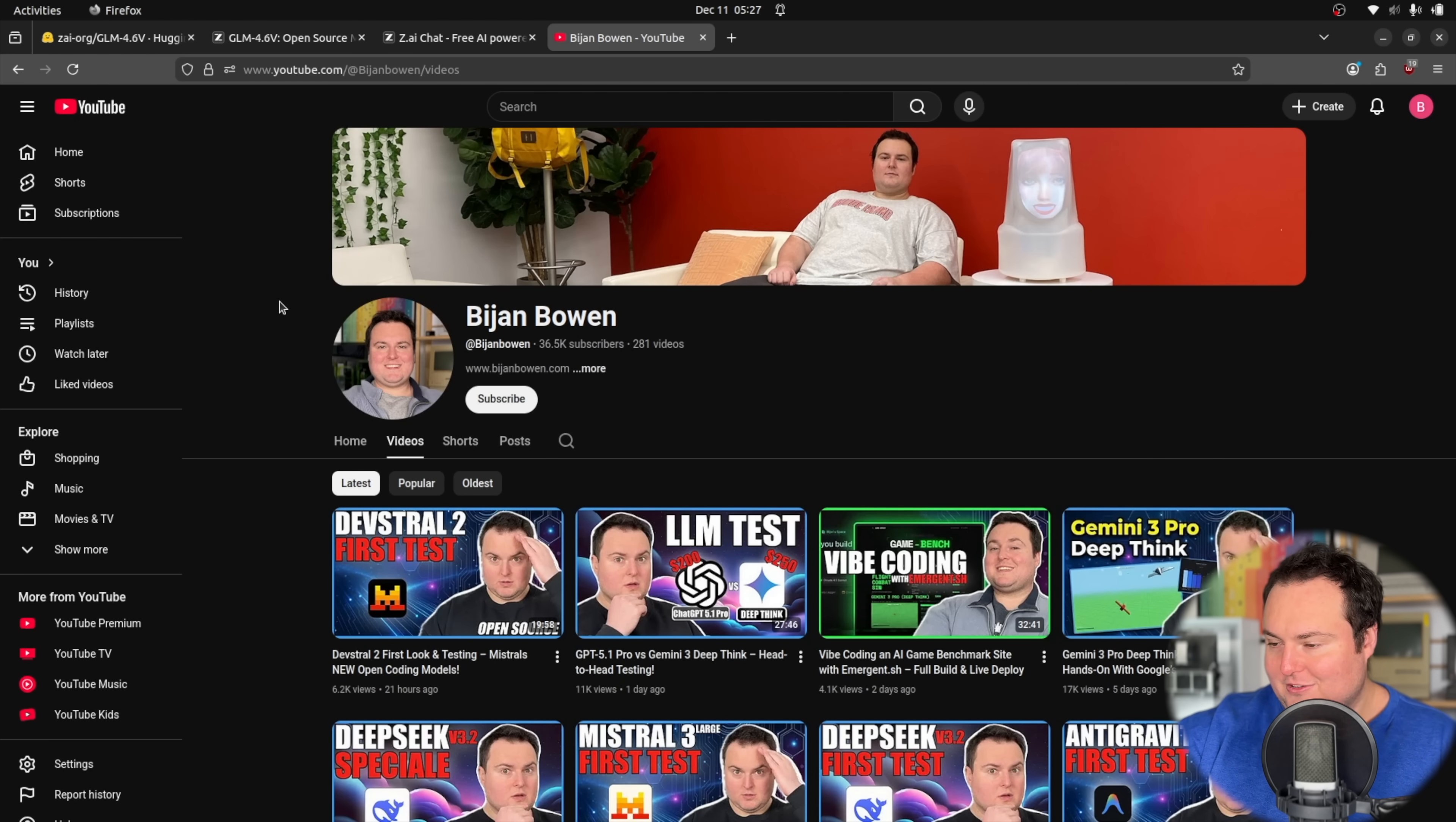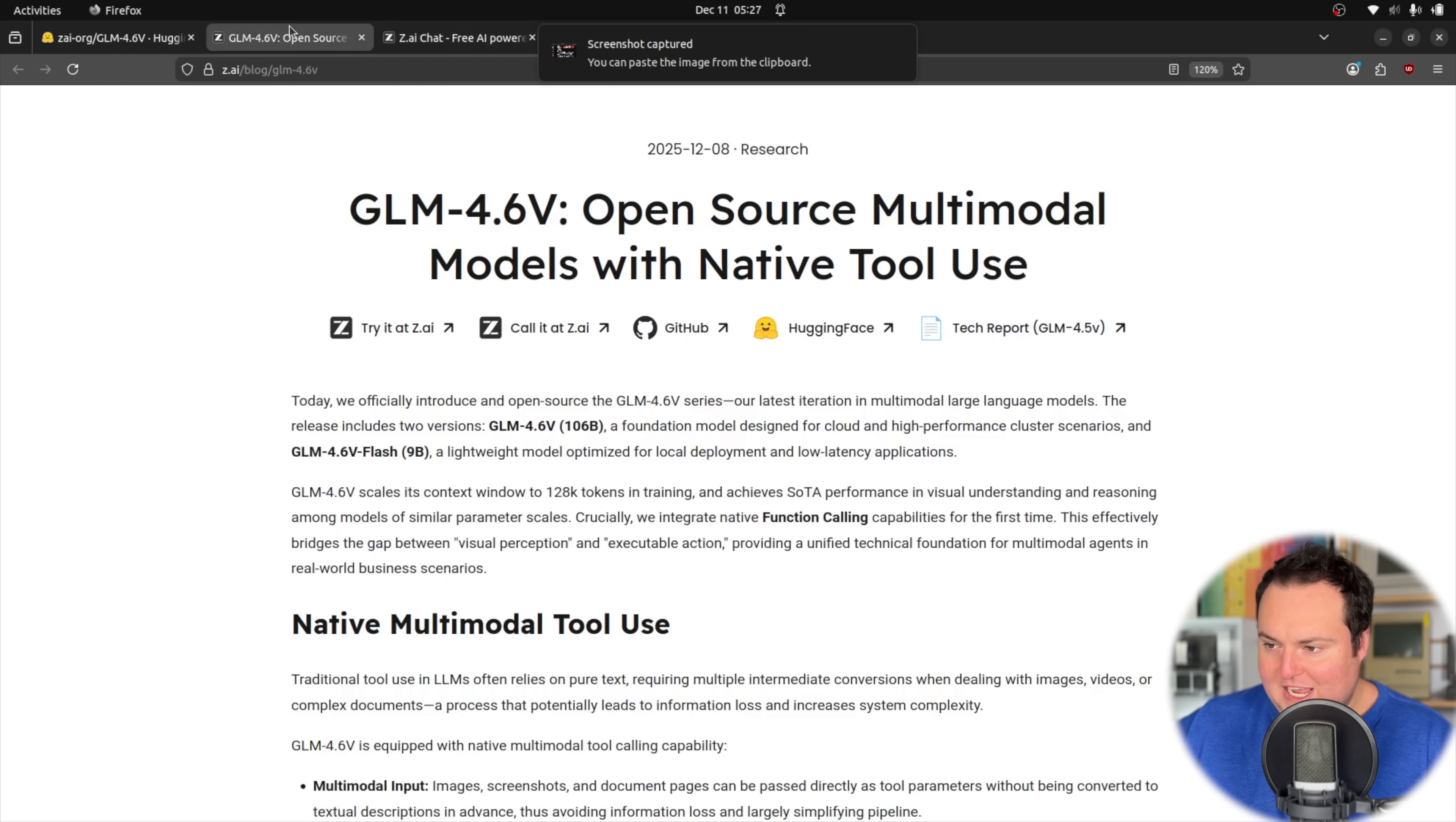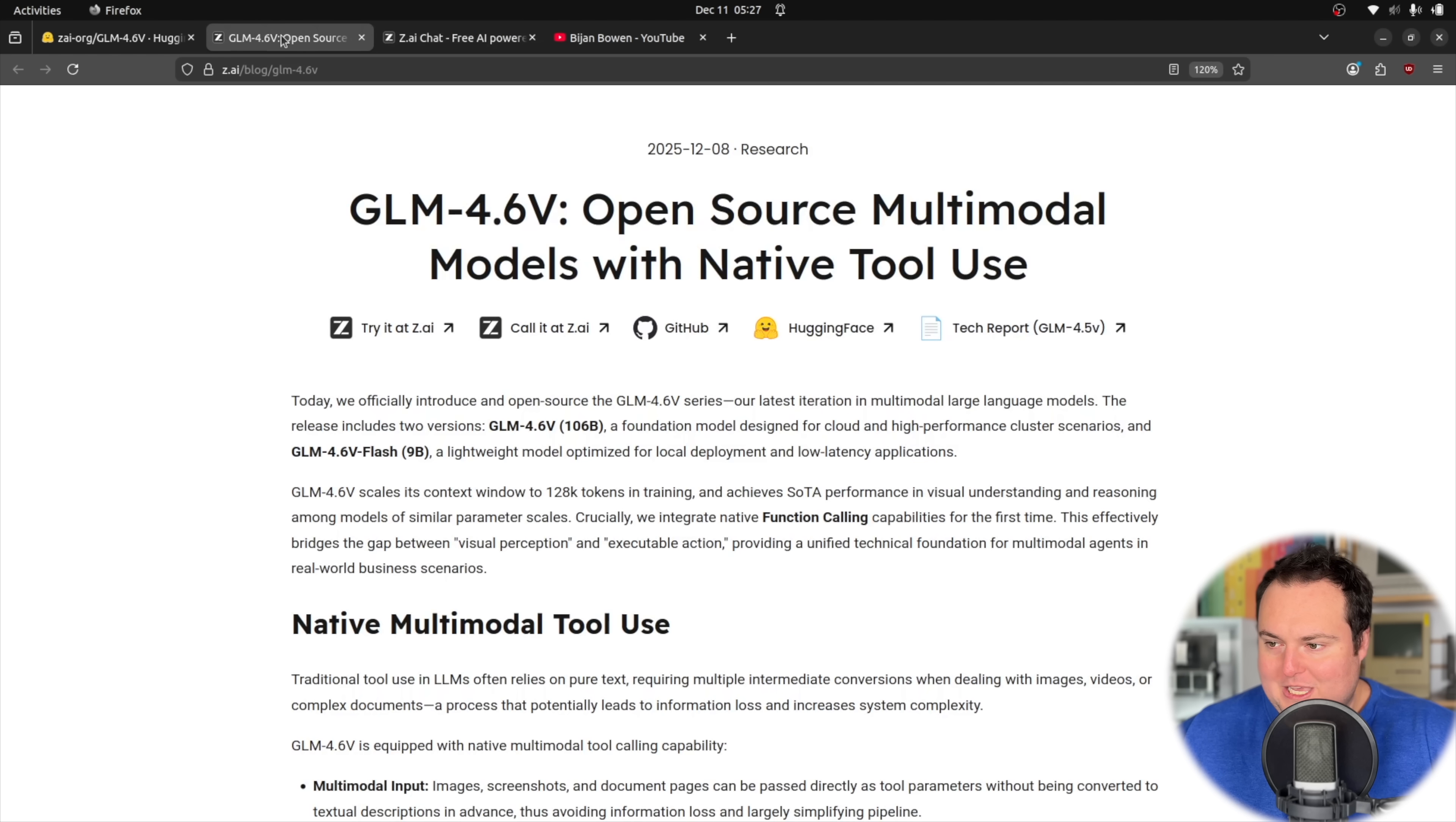So right now, obviously, this is my YouTube channel page. I'm going to go ahead and take a screenshot of that, just like this, and we're going to paste it right here into the model where we are currently chatting with GLM 4.6V. There are two model sizes here. This is the larger of the two at 106 billion parameters, and I'm going to tell this to replicate this UI or this screenshot in a file that can be opened in a browser.